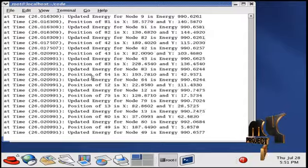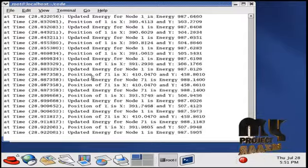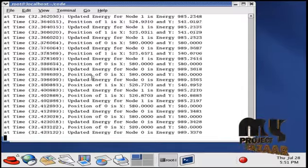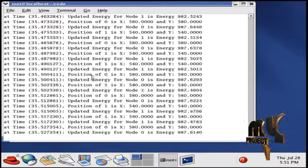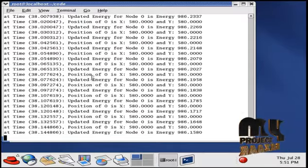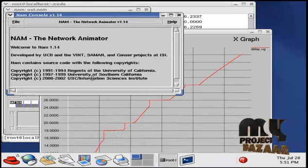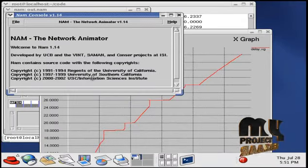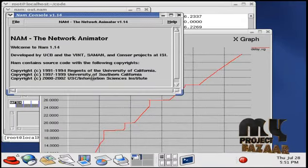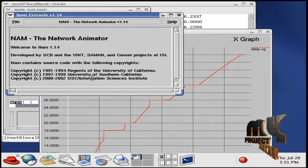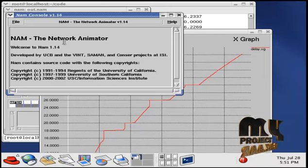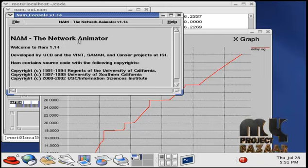After the running process we can see the simulation result in the network animator window. Now the simulation ends, the results are plotted in the graph and also the network animator window shows the simulation result.